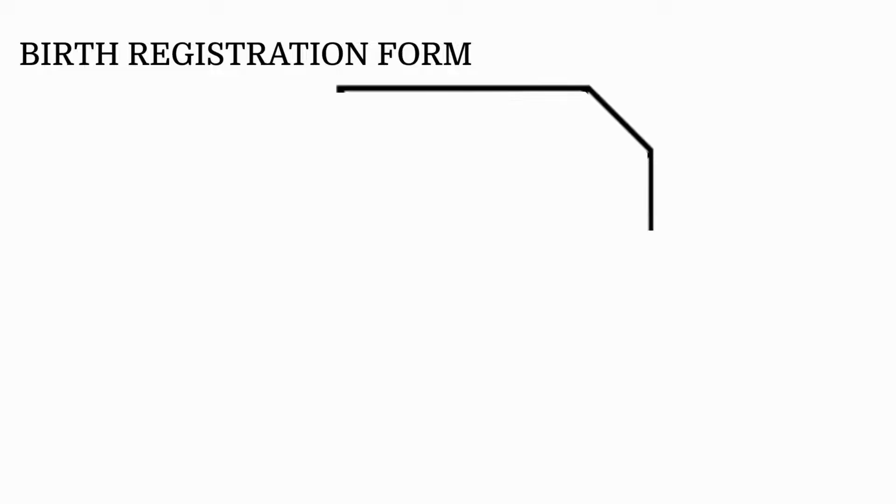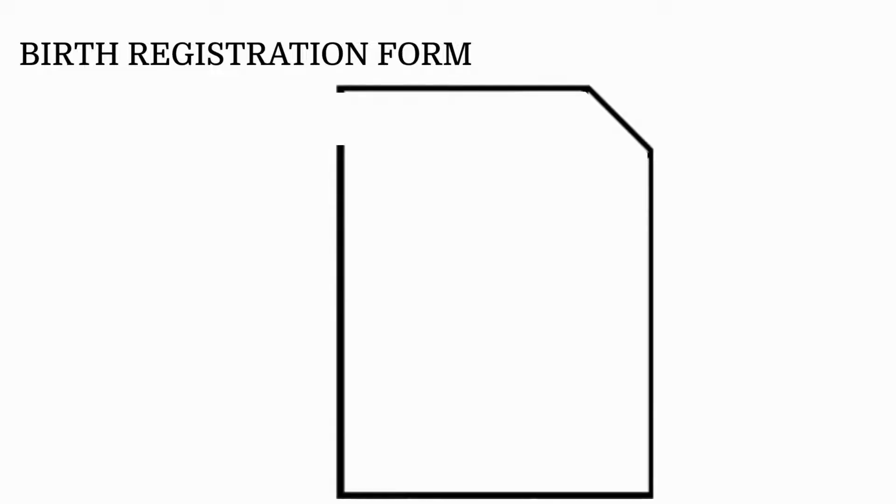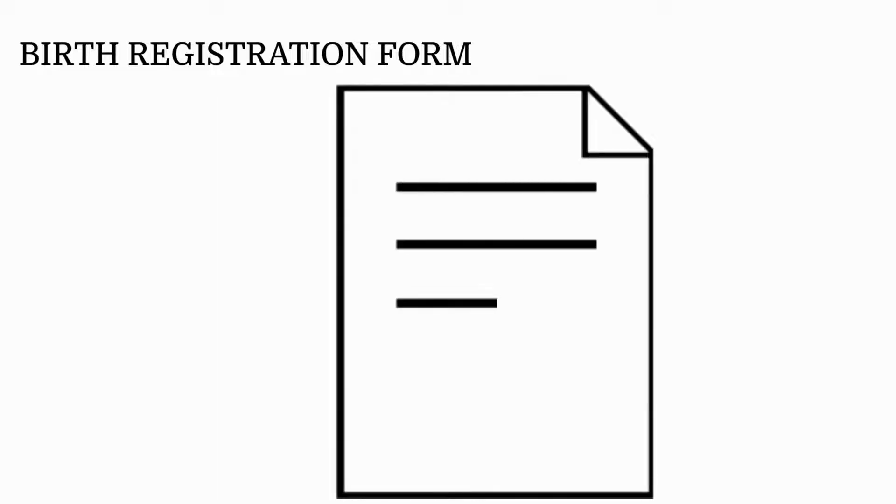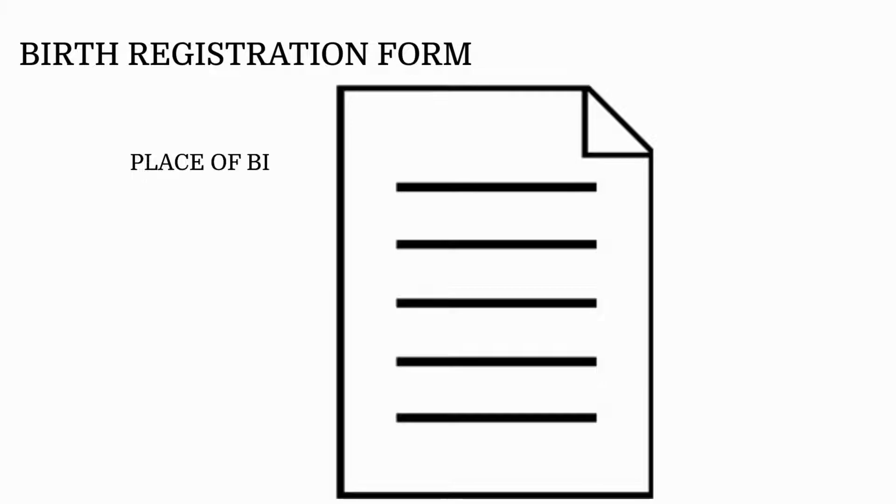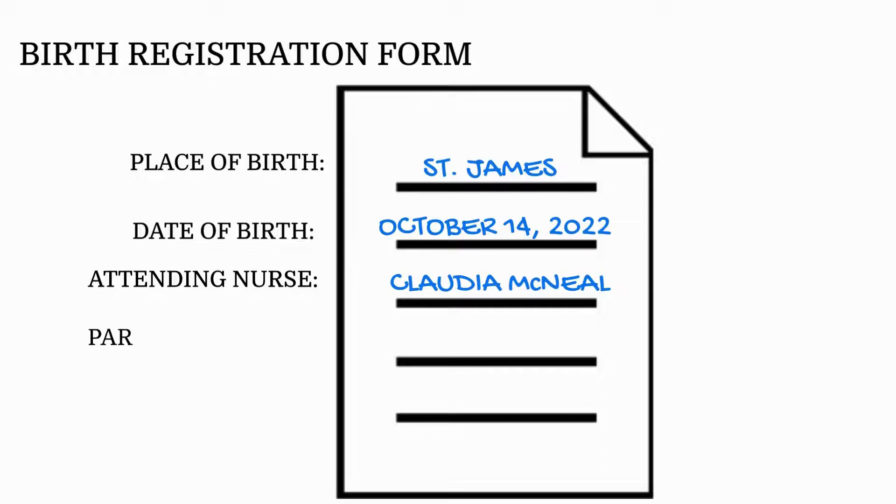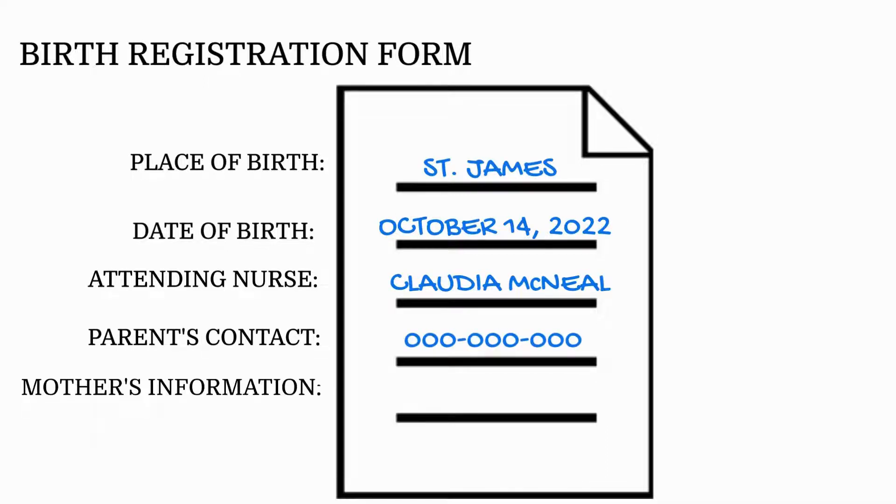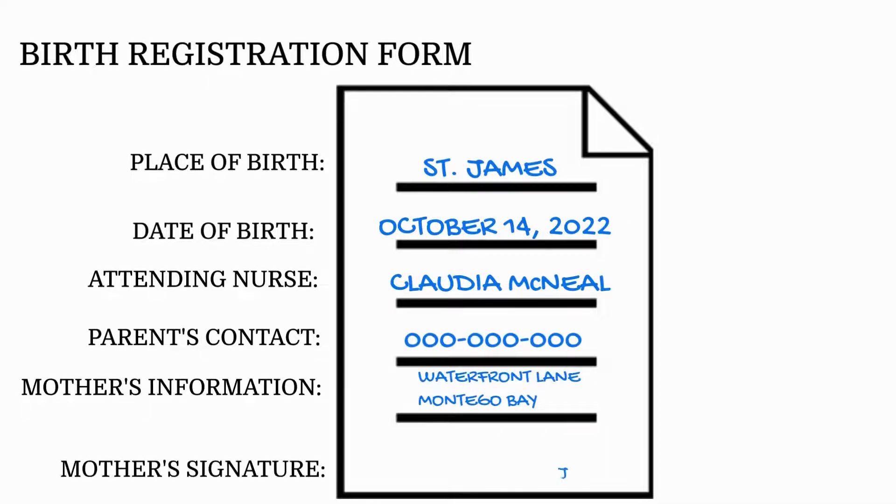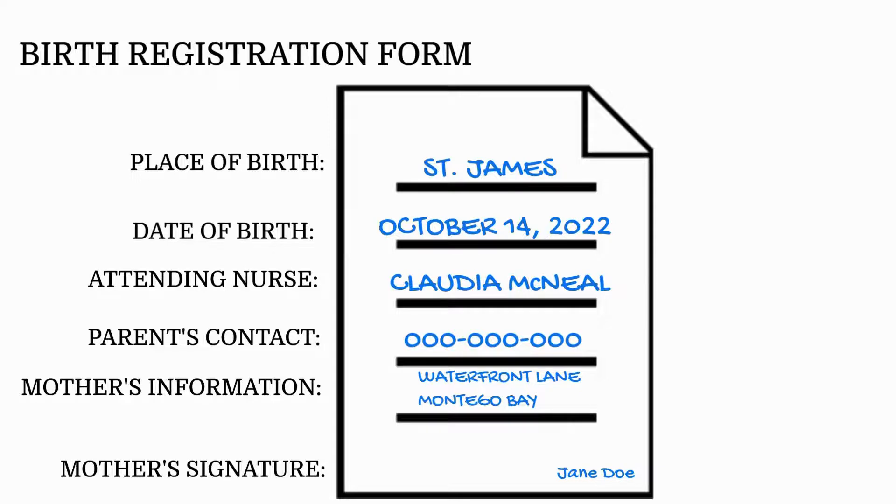The particulars of the birth is recorded on the birth form by the registration officer. These include place, date, attending nurse, parents' contacts, mother's information, and mother's signature. If the father is present, he can sign the birth form. If not, he has six weeks to present himself along with proof of identification.